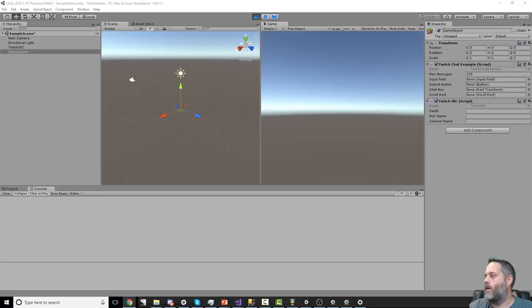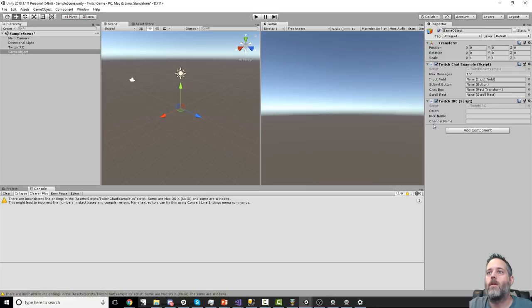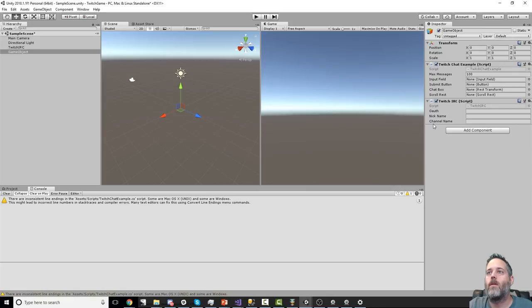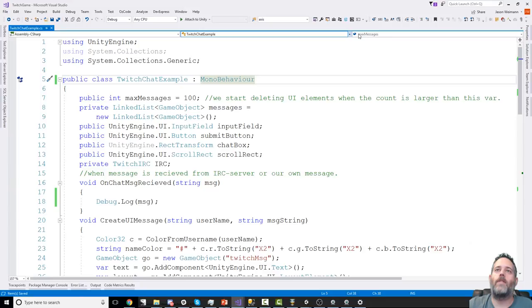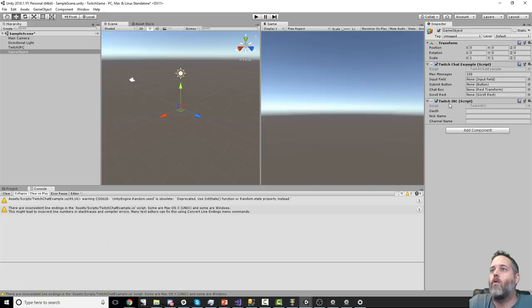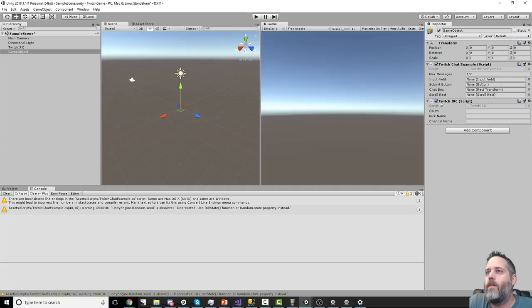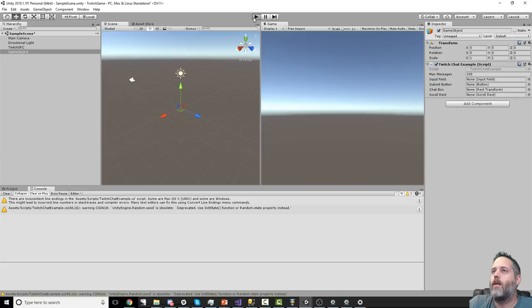I typed a message and didn't see it appear. I know why — the Twitch chat example is looking for the TwitchIRC on the actual game object, so I need to change it to FindObjectOfType. Also, there was a RequireComponent adding a second component without my OAuth key or channel. I removed that and now it should actually get the one that has my key on it.